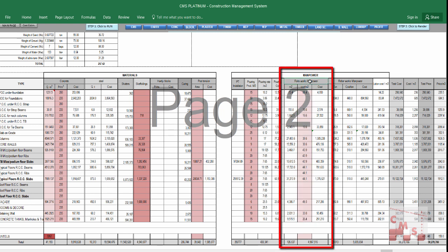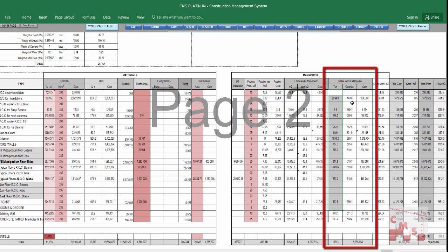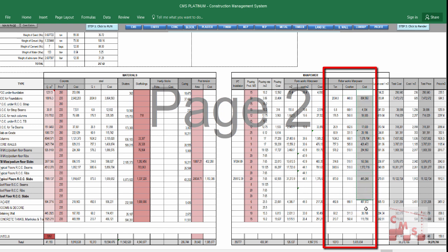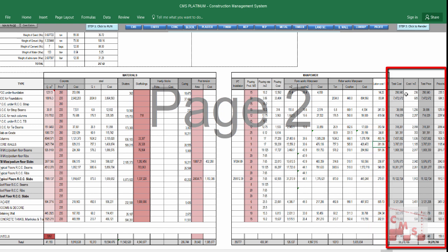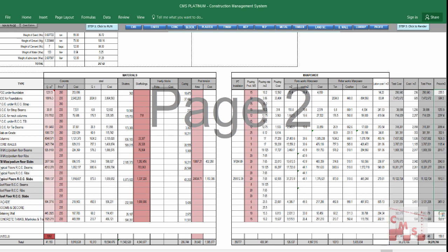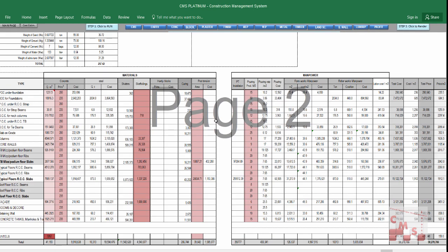CMS gives the total labor cost per cubic meter for reference, total cost for all concrete work, cost per cubic meter, and the price to be presented in the BOQ per cubic meter. Currently profit ratio is still 1 (not set), so cost equals price — this will change once profit is added.